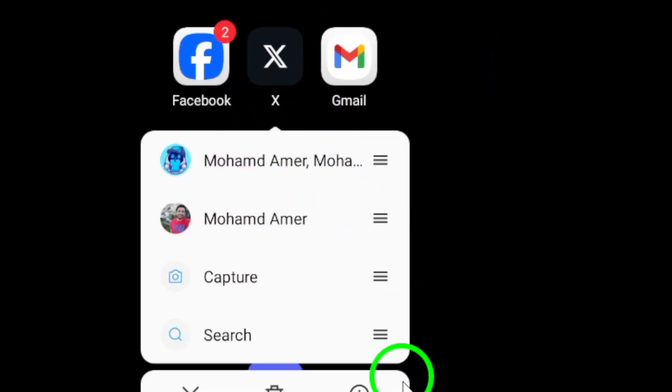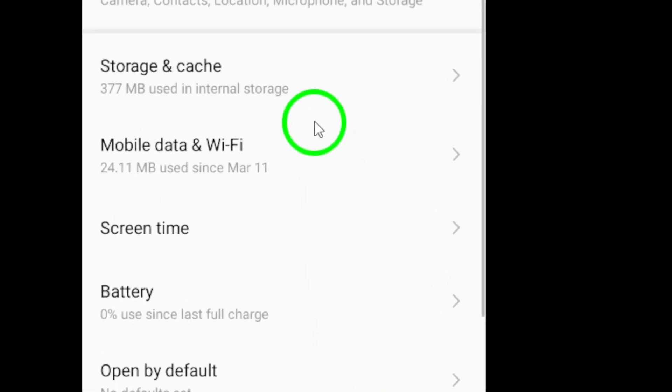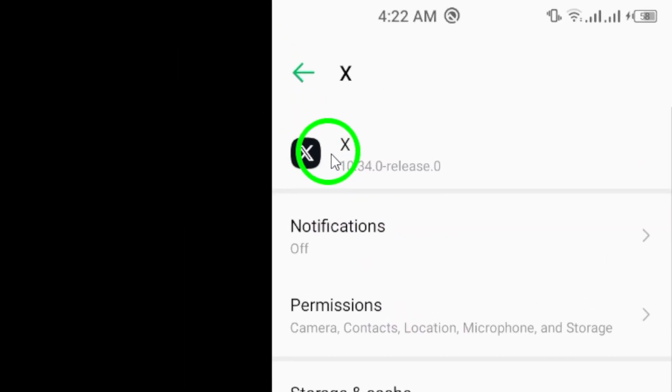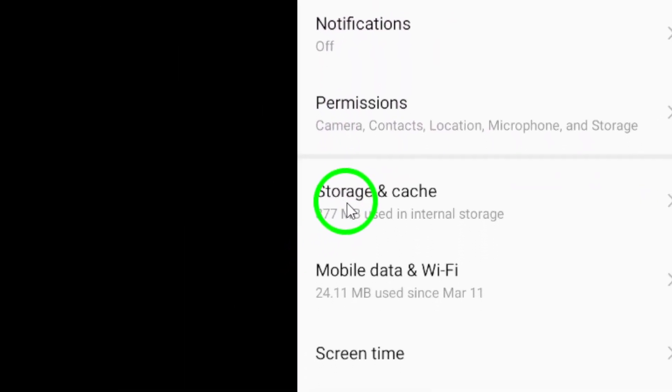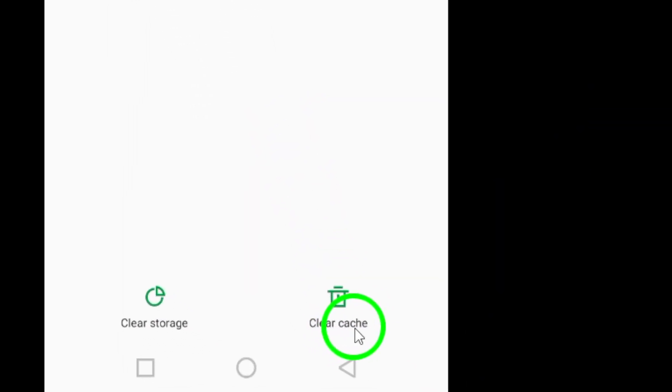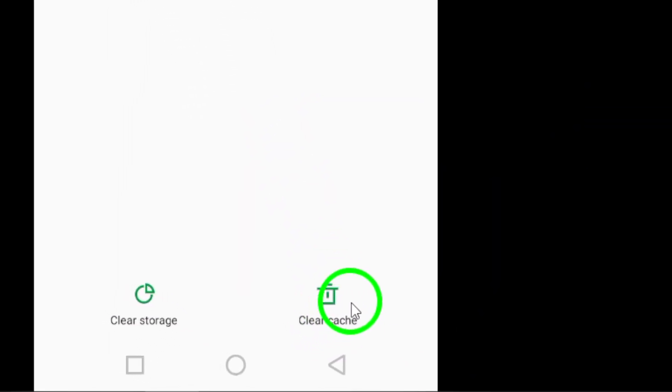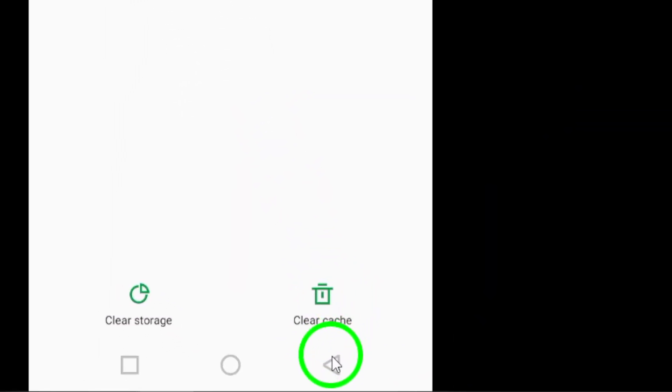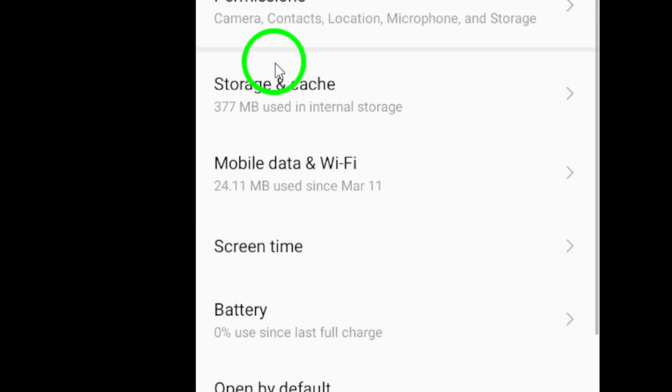Next, clear the cache files for the Twitter app on your device. Go to your device's settings, then Apps, and find the Twitter app. Tap on Clear Data and choose Clear Cache to remove any app-related cache files that may be causing problems.